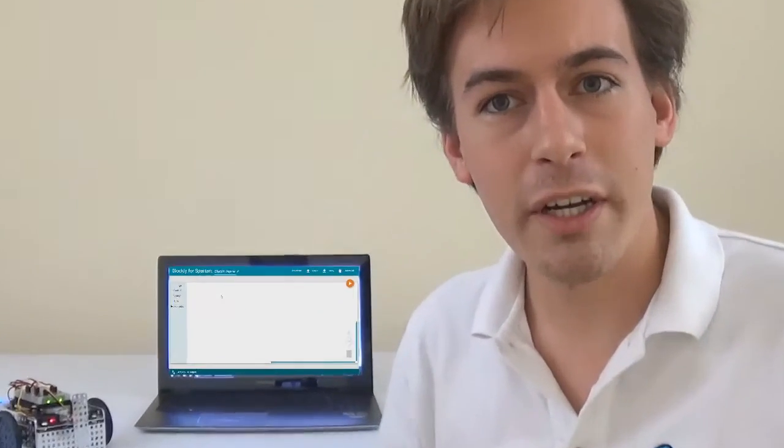Spartan just got a new programming language based on Blockly. It's super simple, great for new programmers. You can drag and drop blocks onto the screen to make your program. Let's check it out.